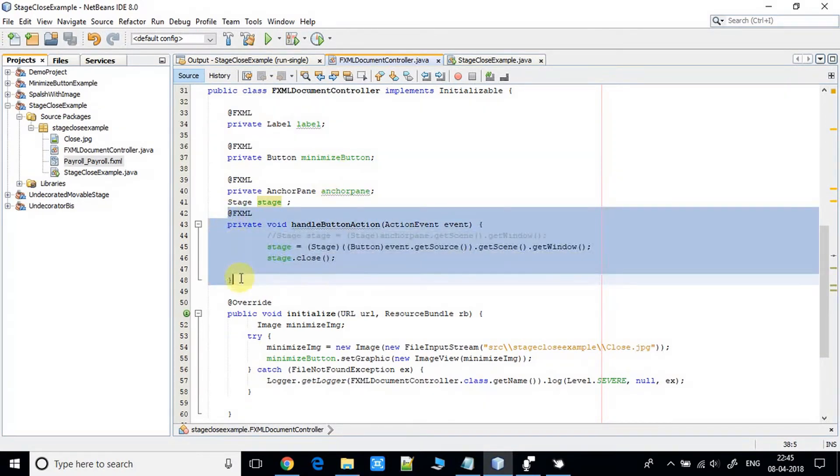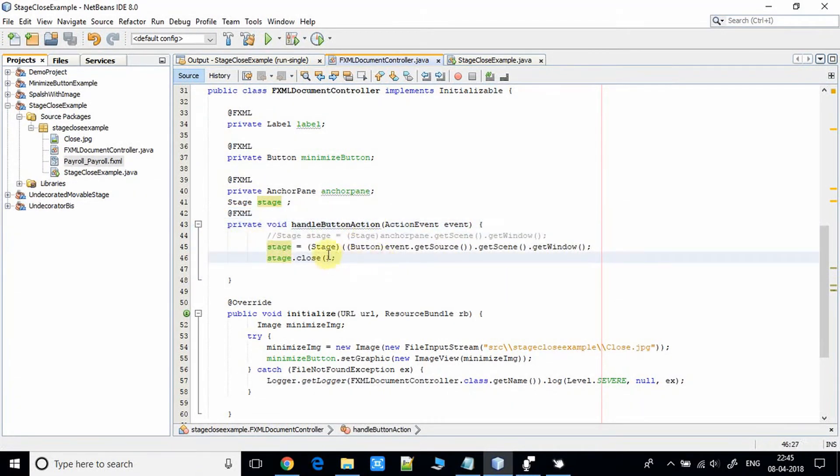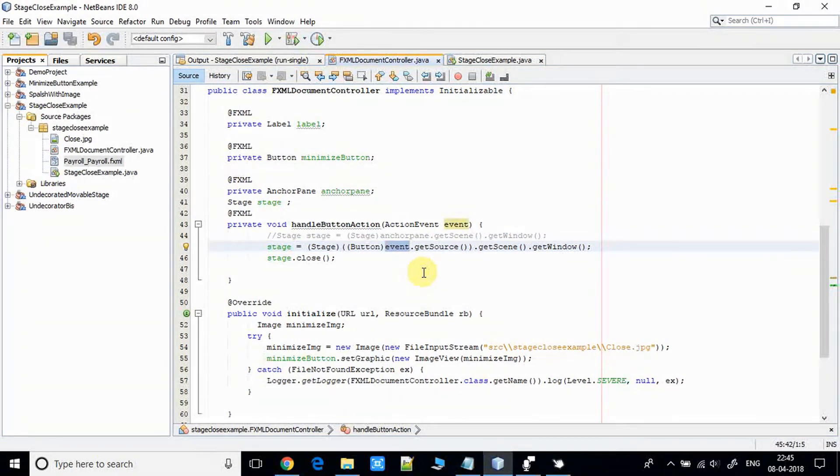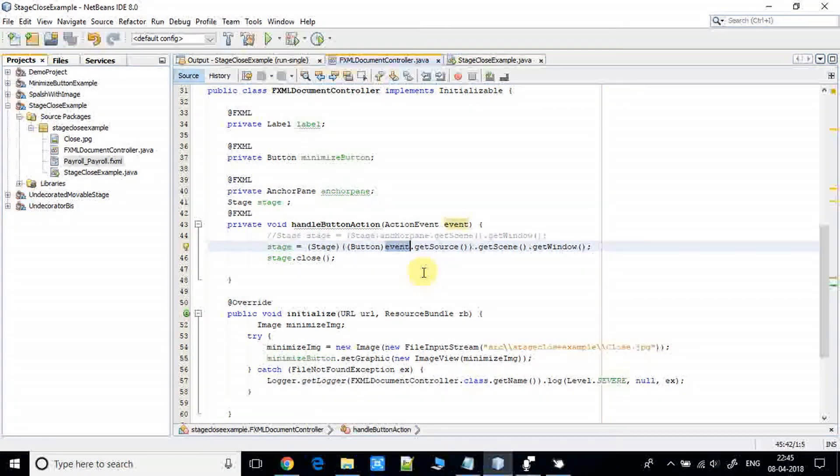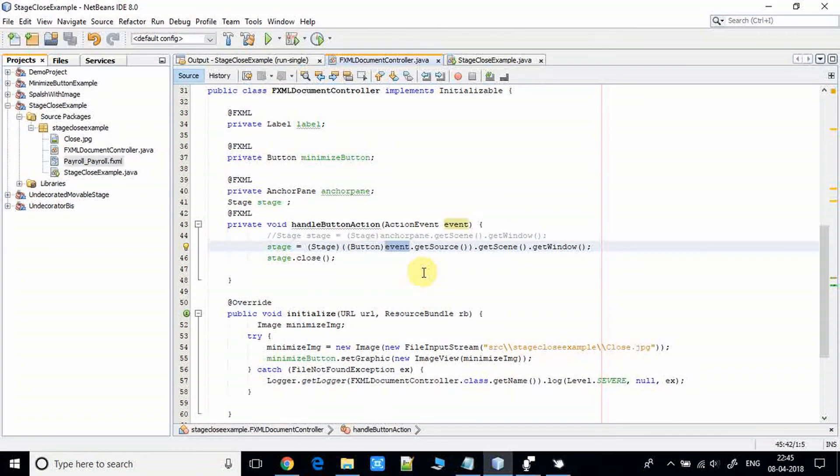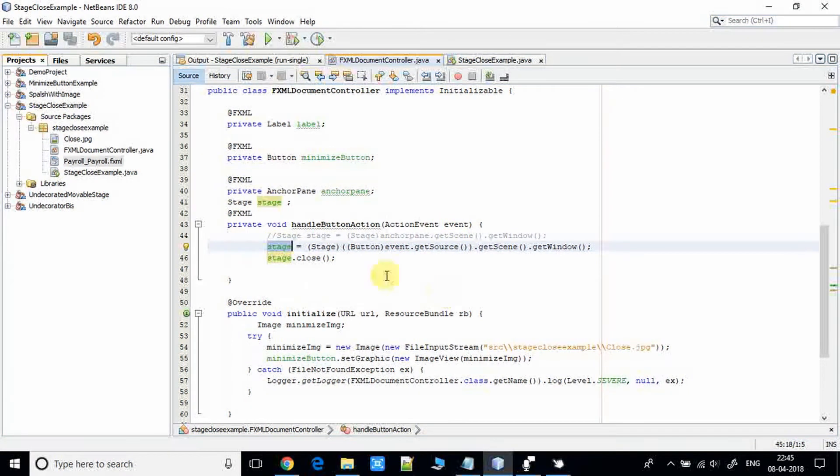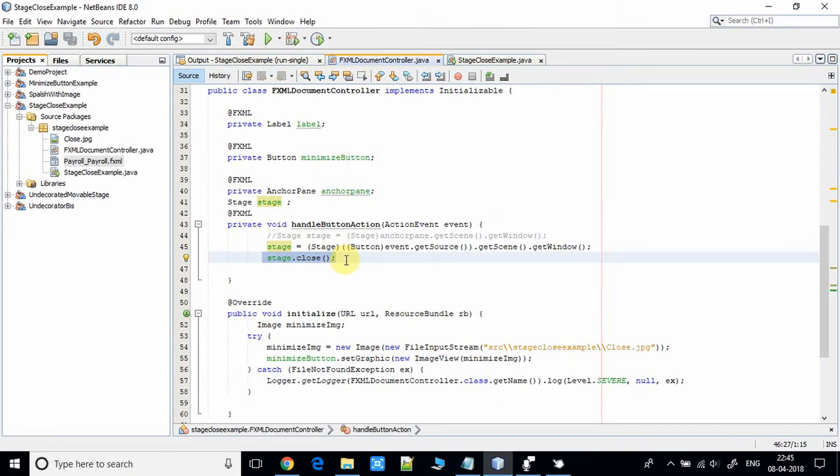This is the action handler for the button click, the handle button action method. Here we are getting the stage object with the help of the event object: event dot get source, and the get source object giving the get scene. After we are getting the scene, we are getting the window and then finally we have the stage object. In the next line we simply call the stage dot close method to close the current stage.